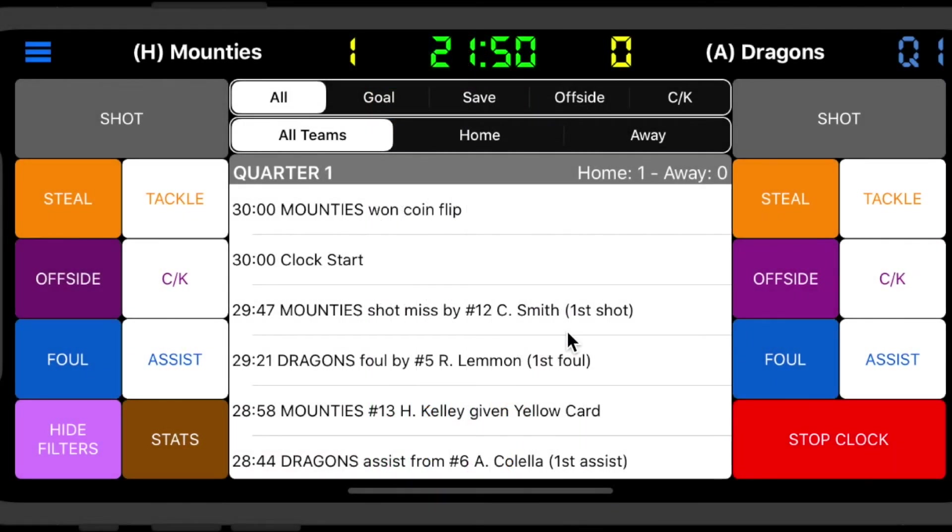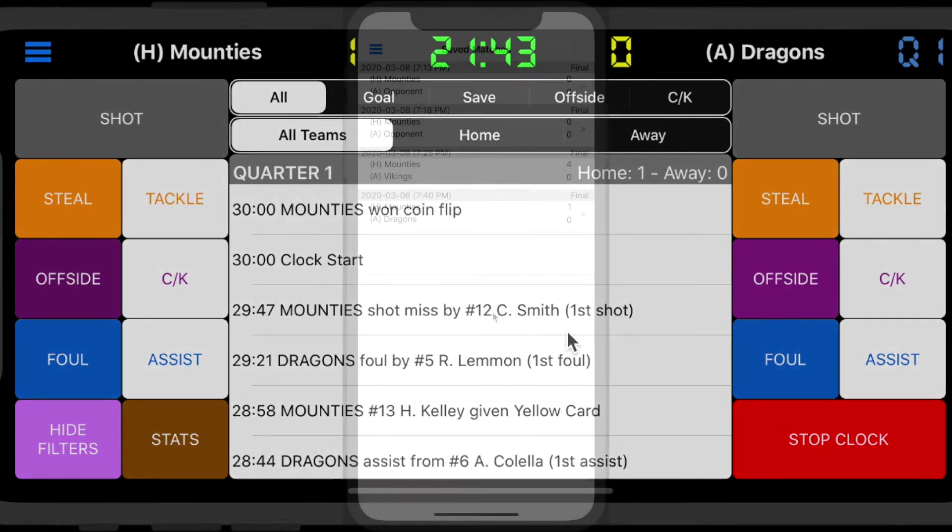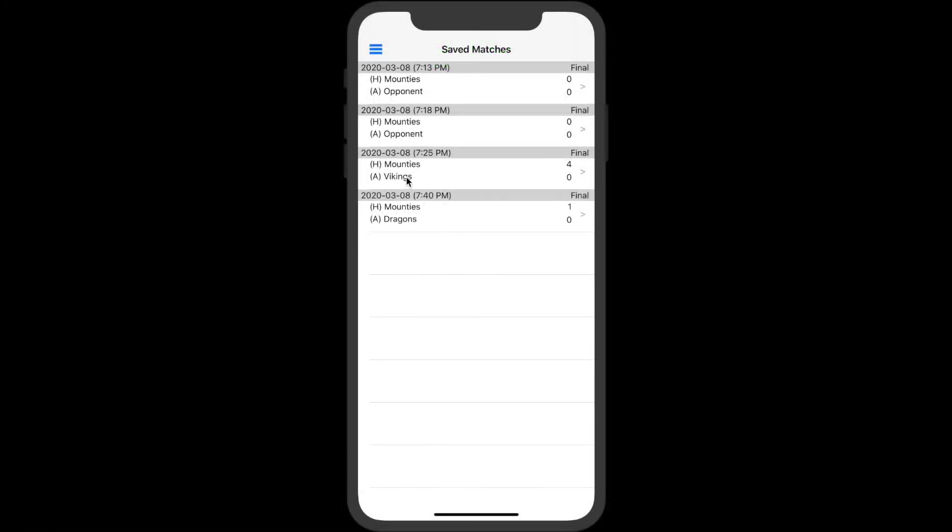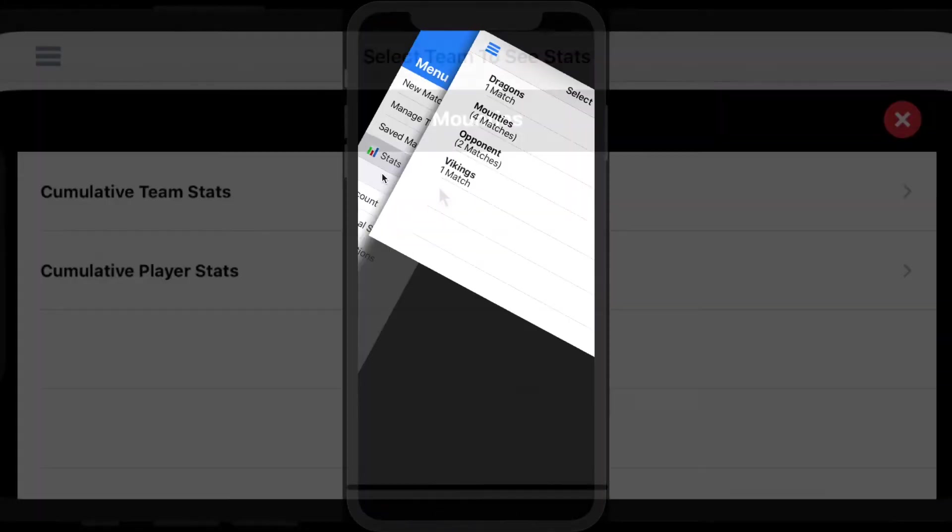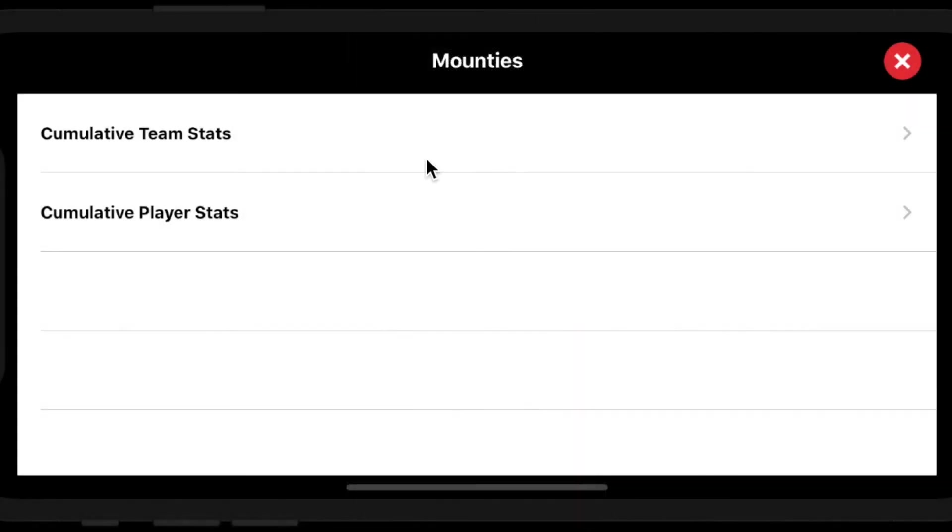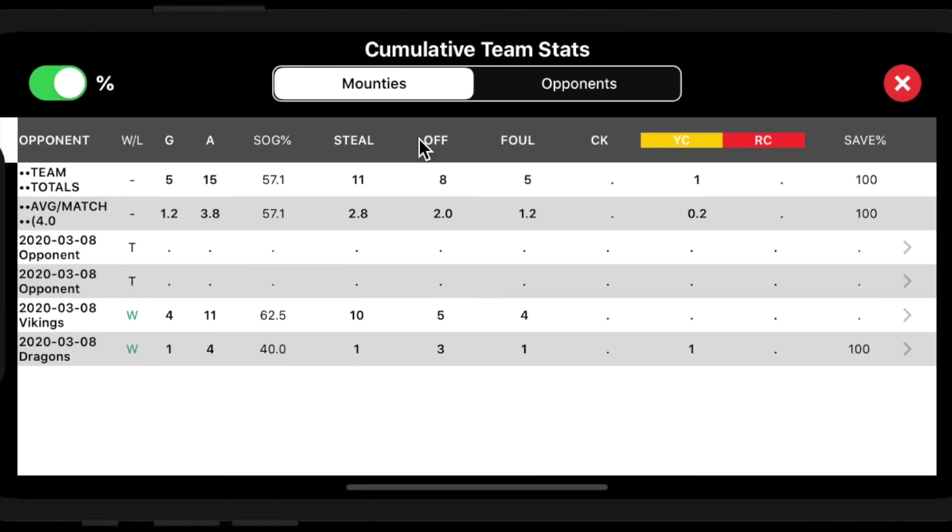One final feature of the app is Cumulative Team and Player Stats. Once you've completed your game, you'll find a Stats option on the main menu. There, you'll see each player's performance for the full season.